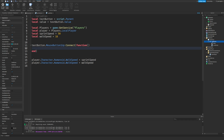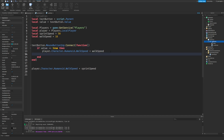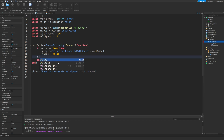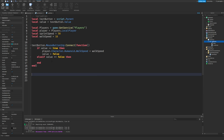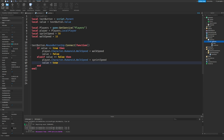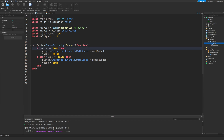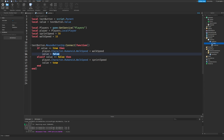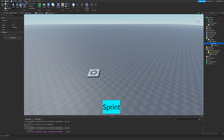Inside the function: if value == true then set WalkSpeed to walkSpeed and set value to false; else if value == false then set WalkSpeed to sprintSpeed and set value to true. So clicking the button toggles sprint — if the value is true they're sprinting and clicking stops them; if false they're walking and clicking starts sprinting.